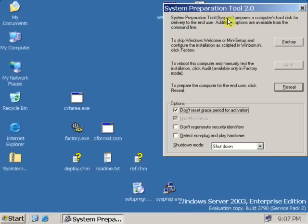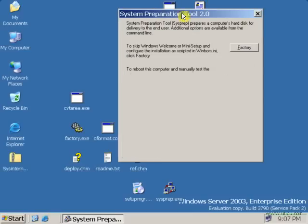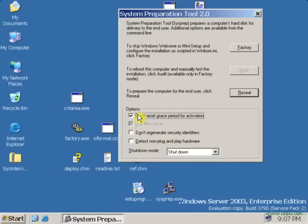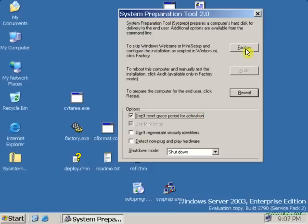Select the first option, that will be do not reset the grace period for this activation. Select the first option Factory.